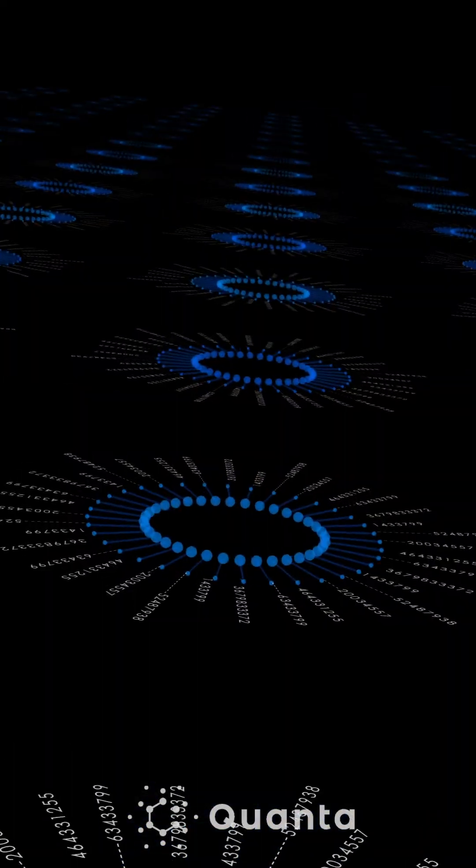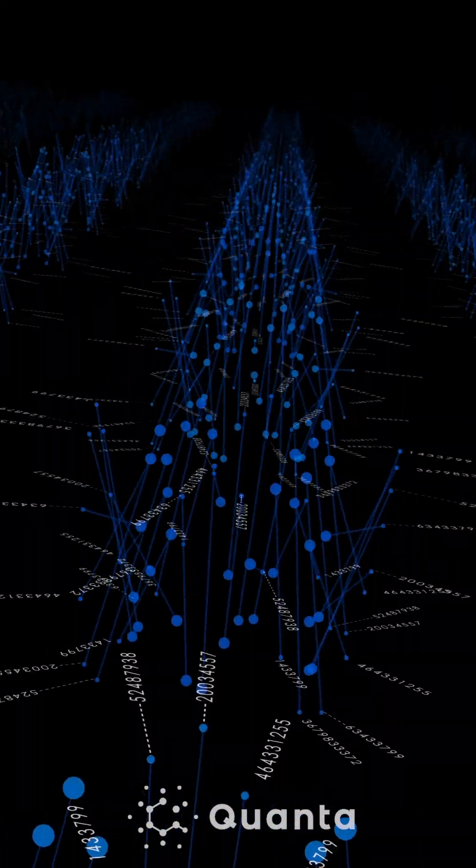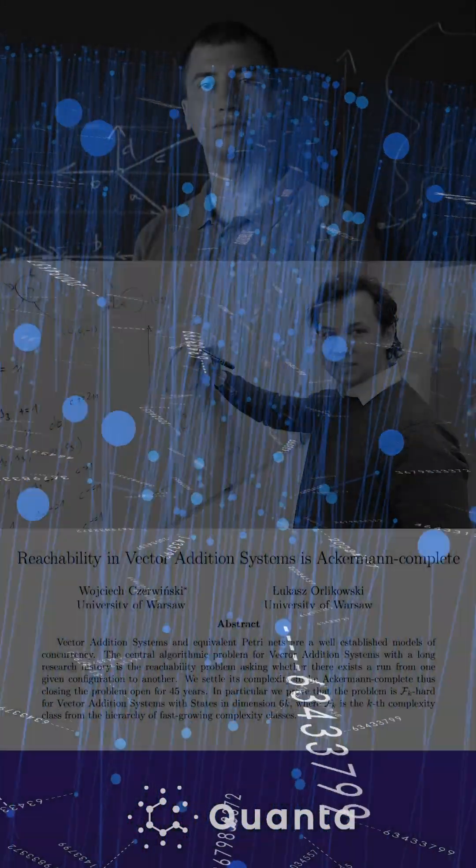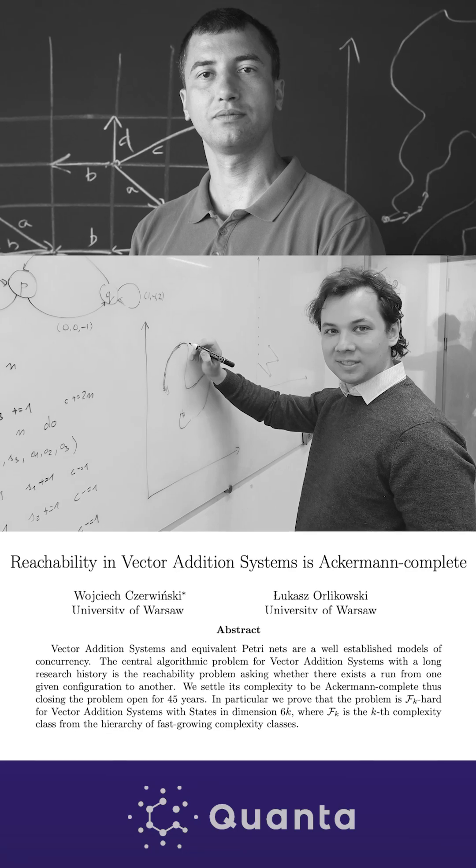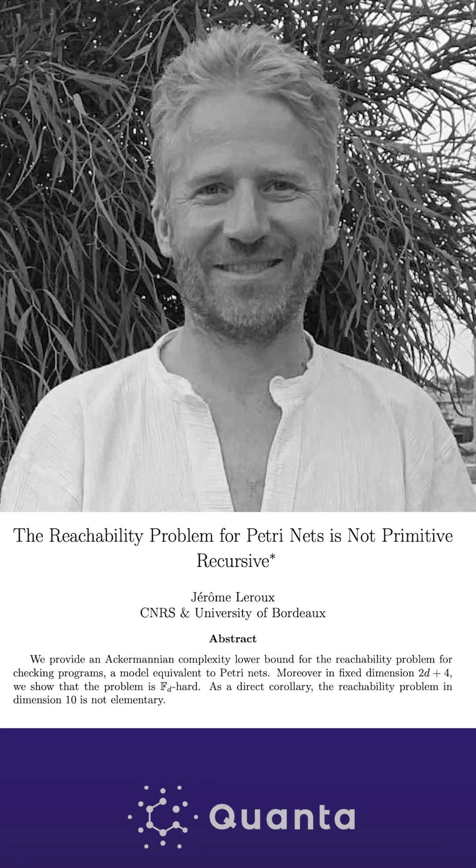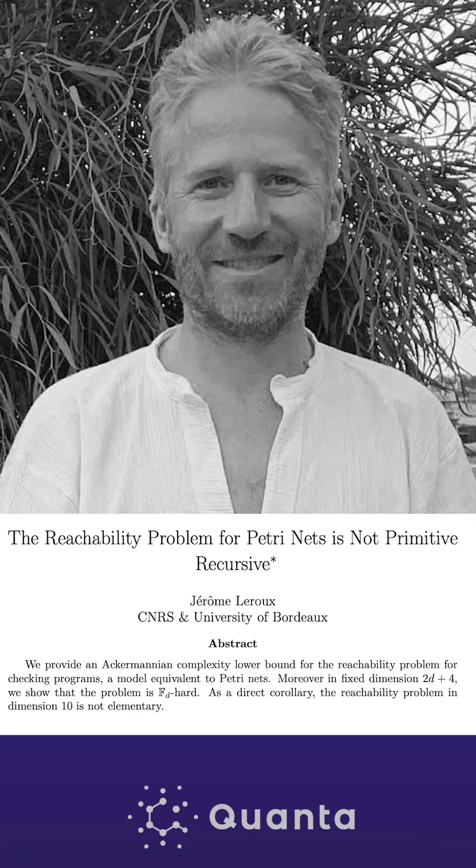Yet this simple problem quickly becomes mathematically mind-boggling. But after a series of recent breakthroughs, researchers finally captured the true nature of this fundamental 50-year-old problem.